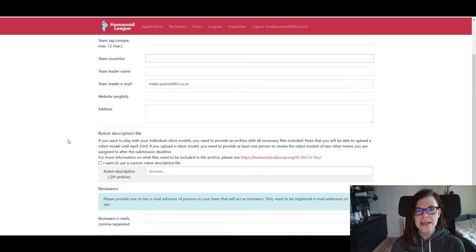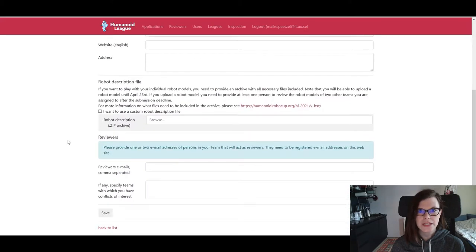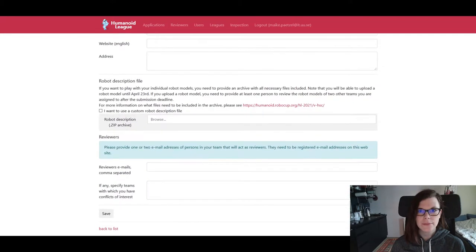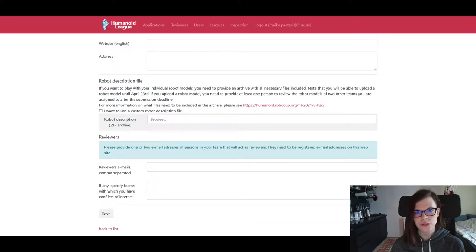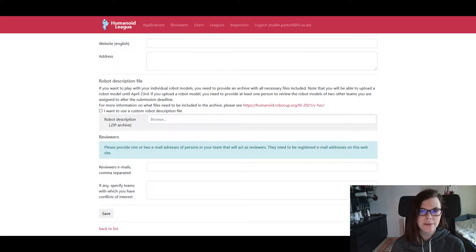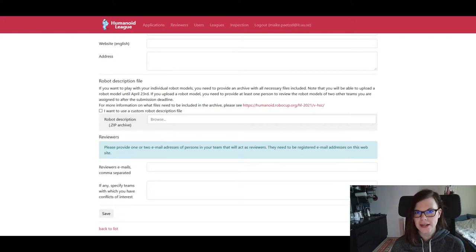Remember that even though you can already submit some robot model files in the submission system, this is not required for the virtual soccer competition by April 12th. We only need this by April 23rd, and you'll receive further updates on what exactly you have to submit during this week.